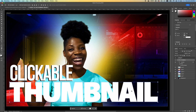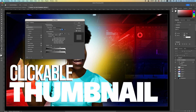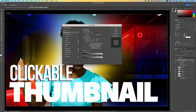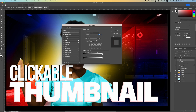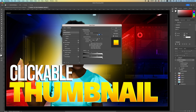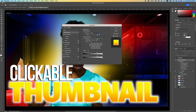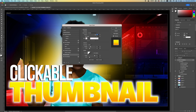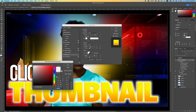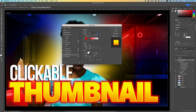I want to add a gradient effect to my text as well as a shadow. Double-click on the thumbnail for your text to bring up the Layer Style. We want to add a Bevel, an Inner Shadow, a Gradient Overlay, an Outer Glow, as well as a Drop Shadow. Click on Outer Glow, change the color to red, click OK, and reduce the size of our spread.